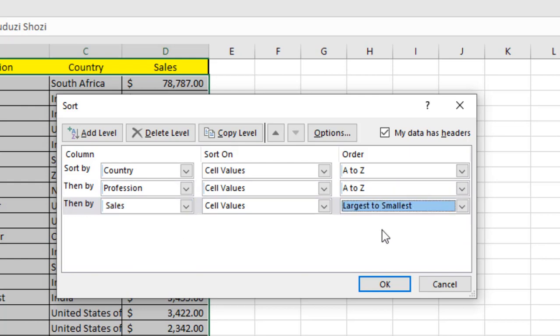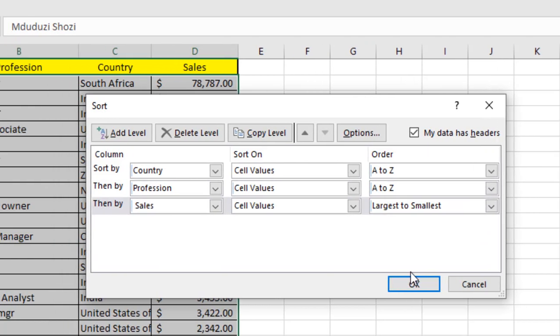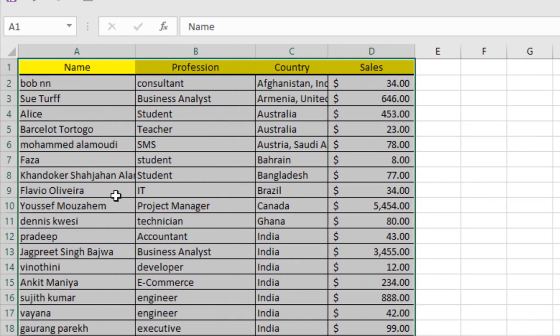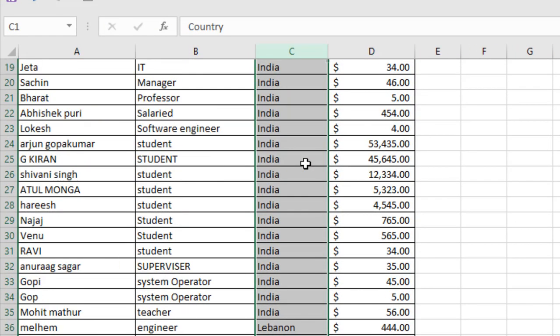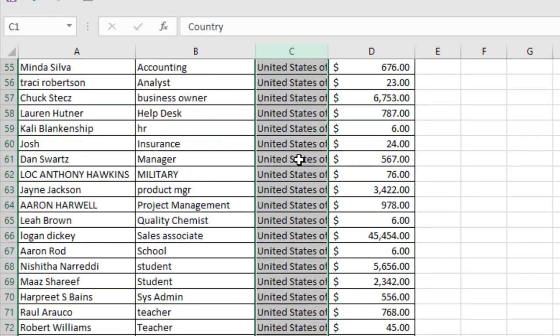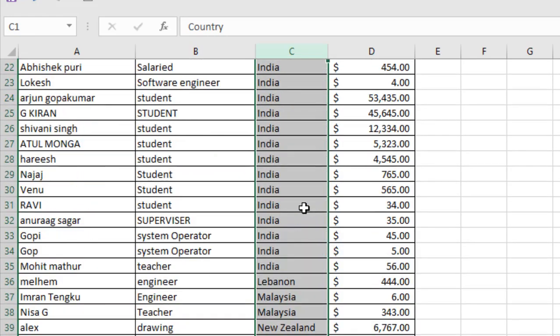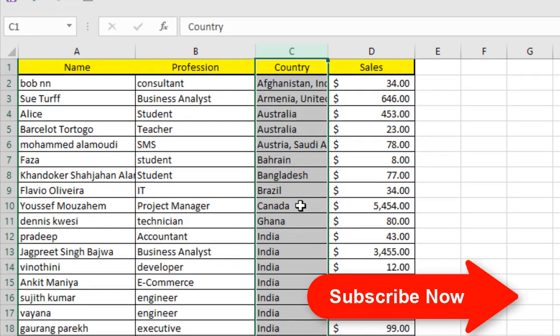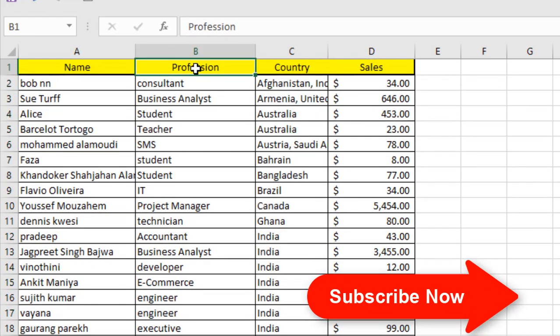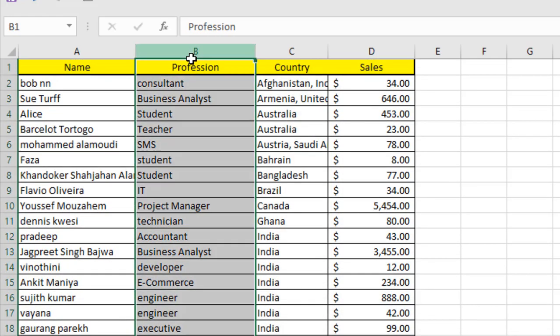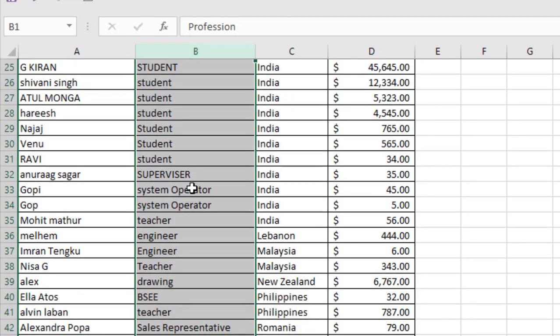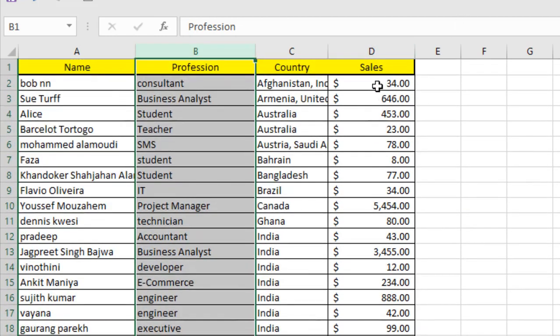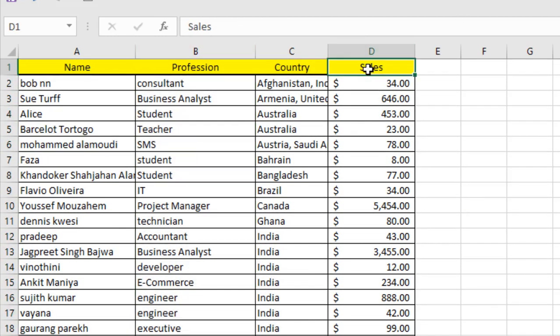Largest to smallest. If I click OK, our sort has been changed. Now you can see our first sort level was country, so it has been sorted by country. Then we sorted by profession. You can see this is our profession column, and it has sorted properly. Then we sorted by sales.